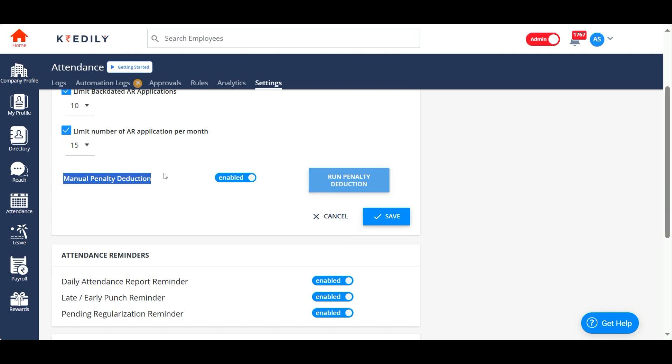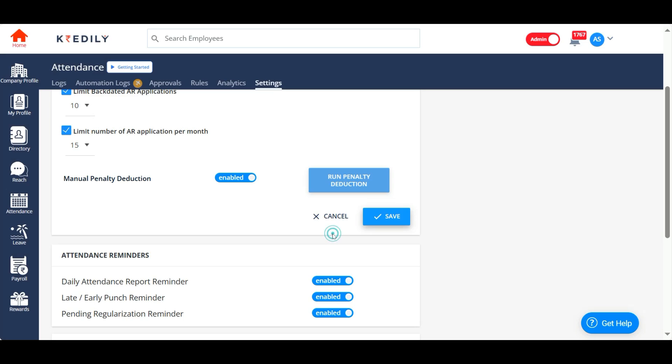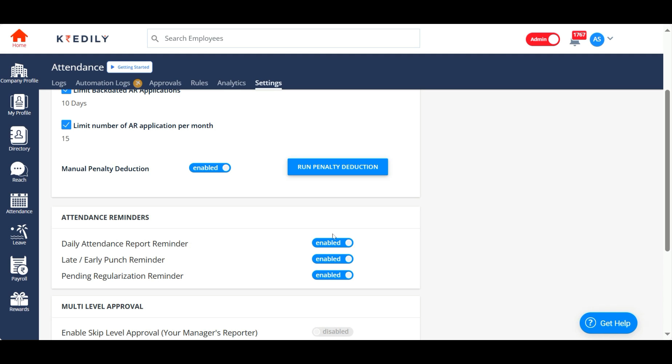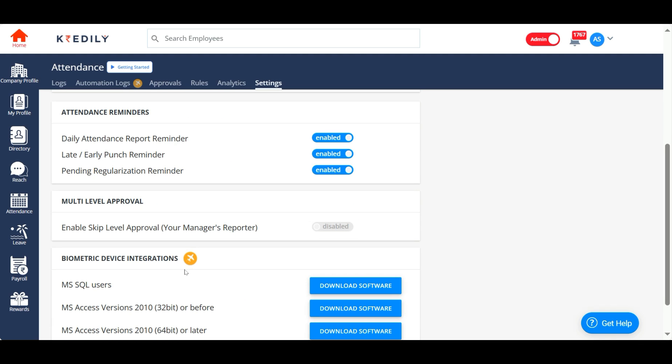You can save this for now, and then you have an option to disable the reminders that are being sent by the system to your employees on a daily basis—the daily attendance report, the late/early punch reminders, and the regularization reminders. You can decide to disable or enable them as per your preference.